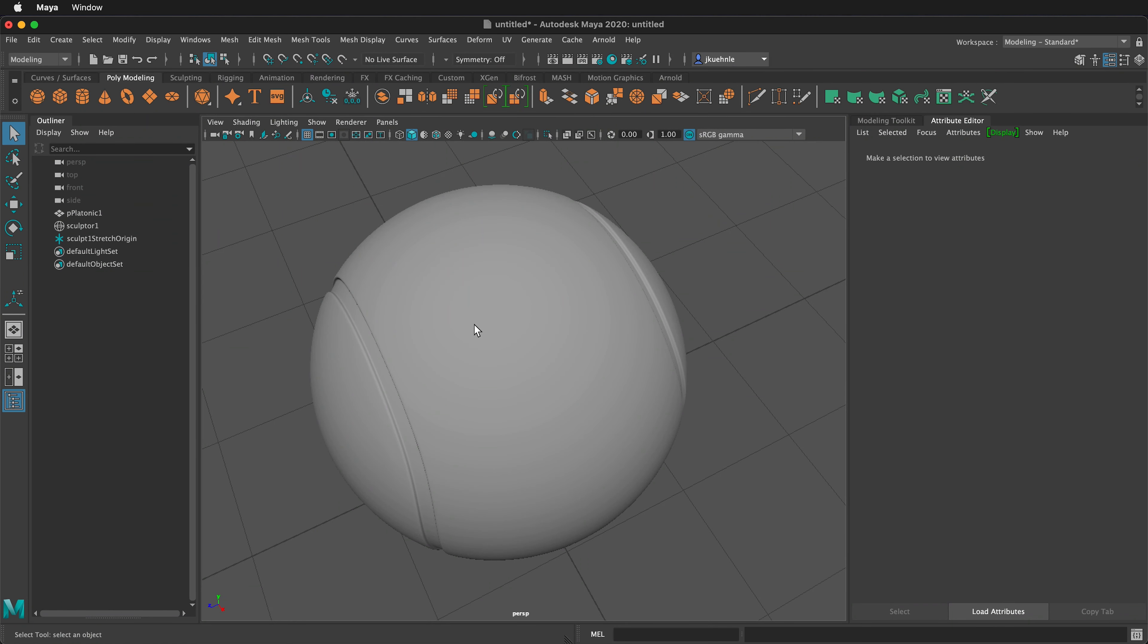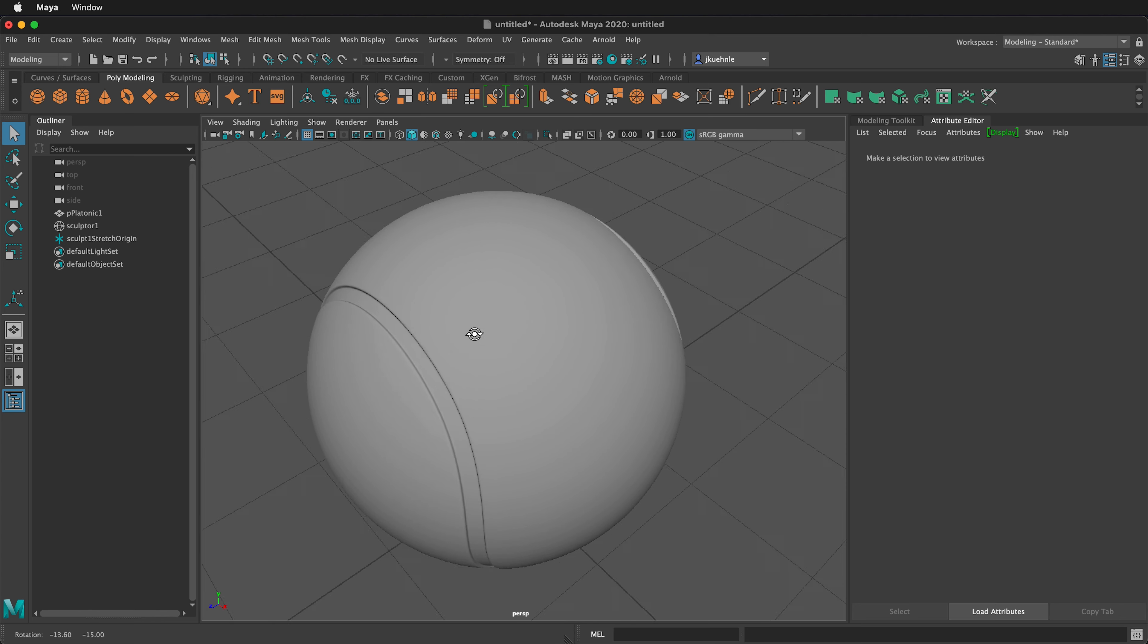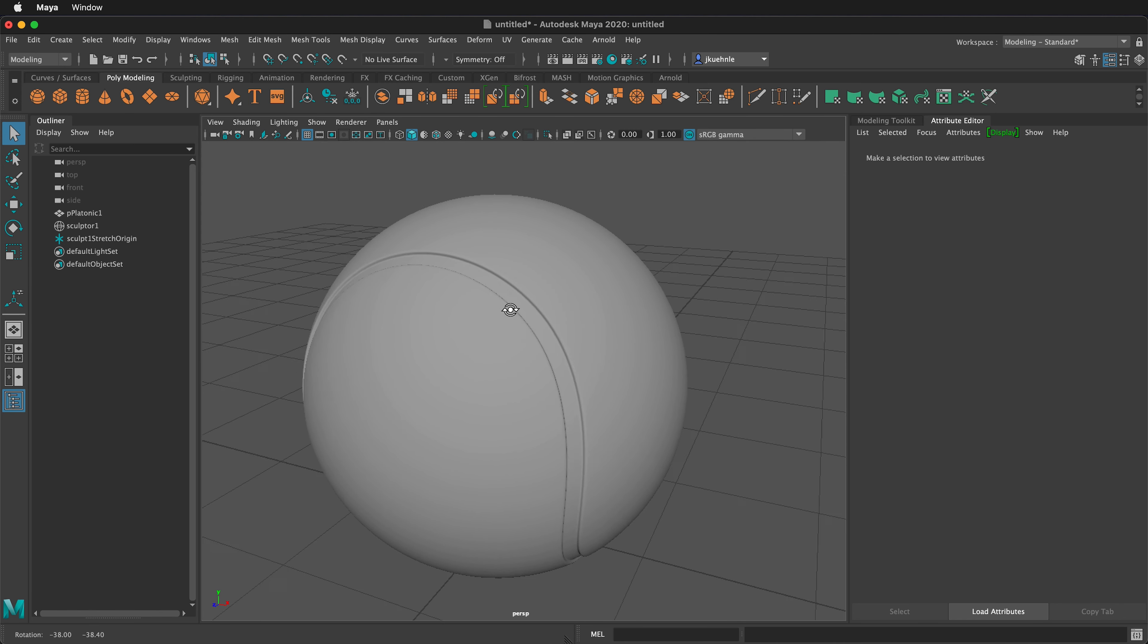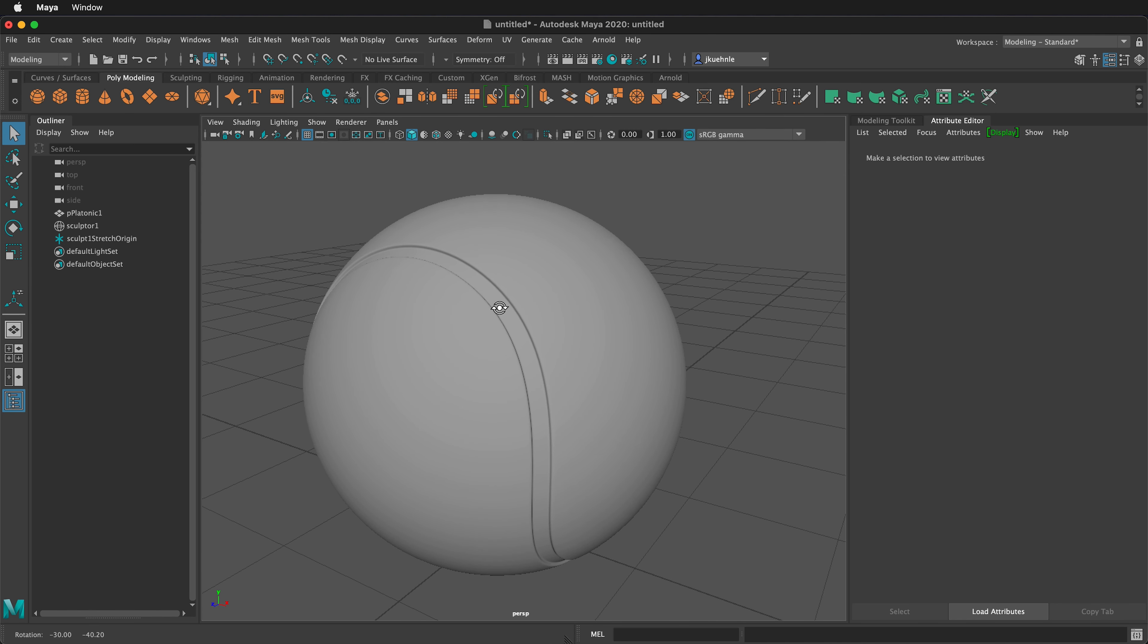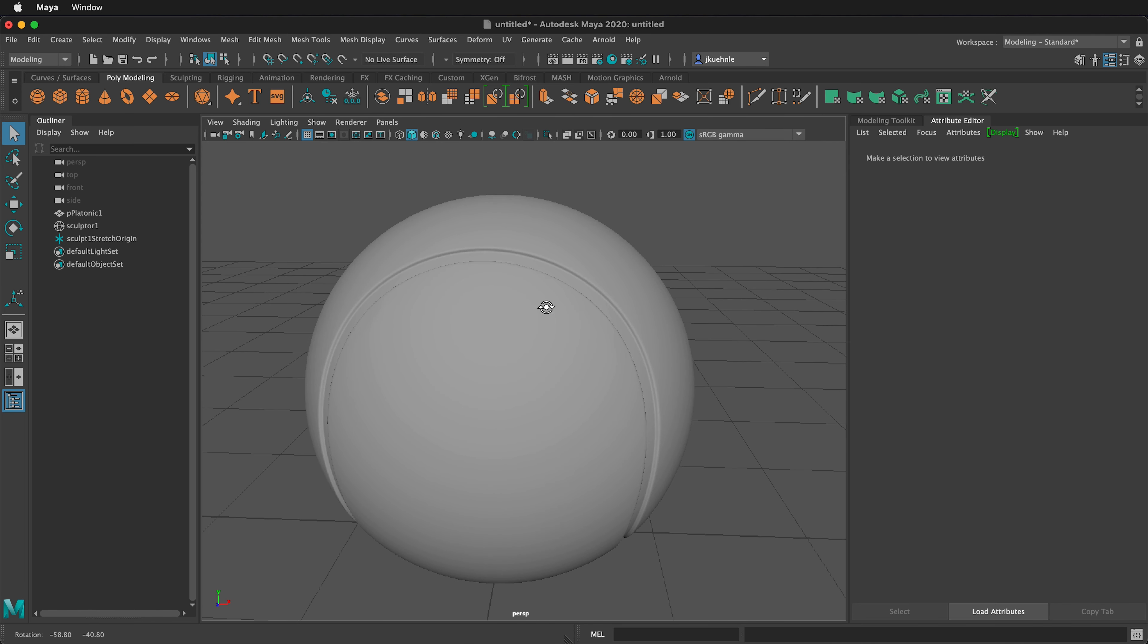In this Maya tutorial, I'm going to show you how to UV map this tennis ball. If you want to know how to model this tennis ball, please see the previous video linked in the description.